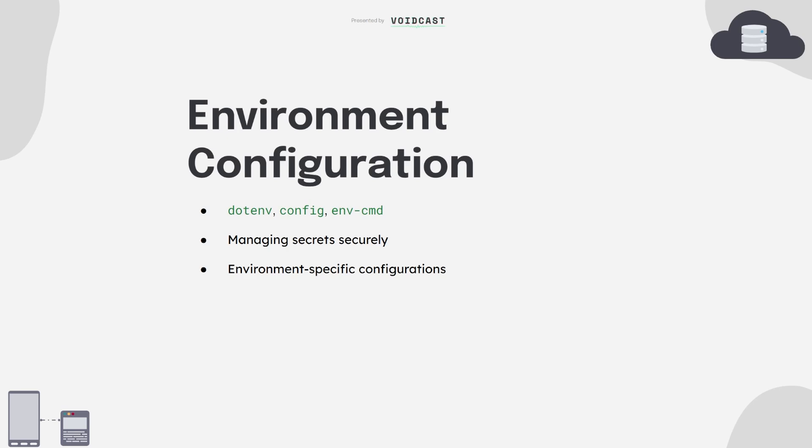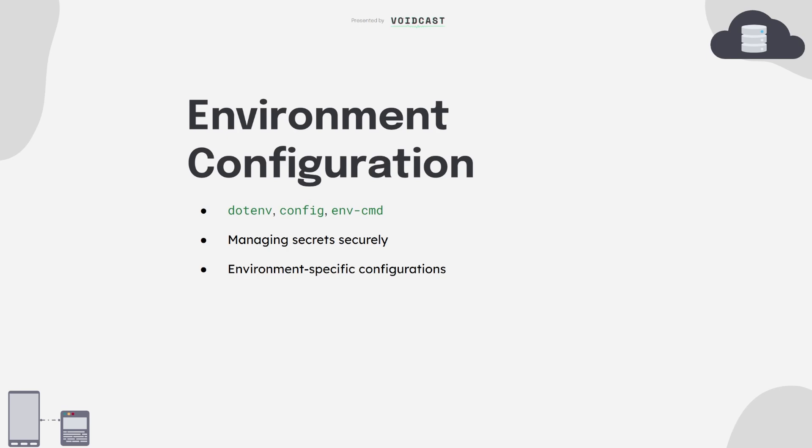You'll also need to learn about environment configuration. Backend apps don't run the same in dev, staging, and production, and they shouldn't. Learn how to manage environment variables using .env files and tools like dotenv. Never hard code secrets, it's very dangerous. Use config libraries and keep things flexible. This might seem like a boring part of development, but it's critical for building secure, scalable apps.